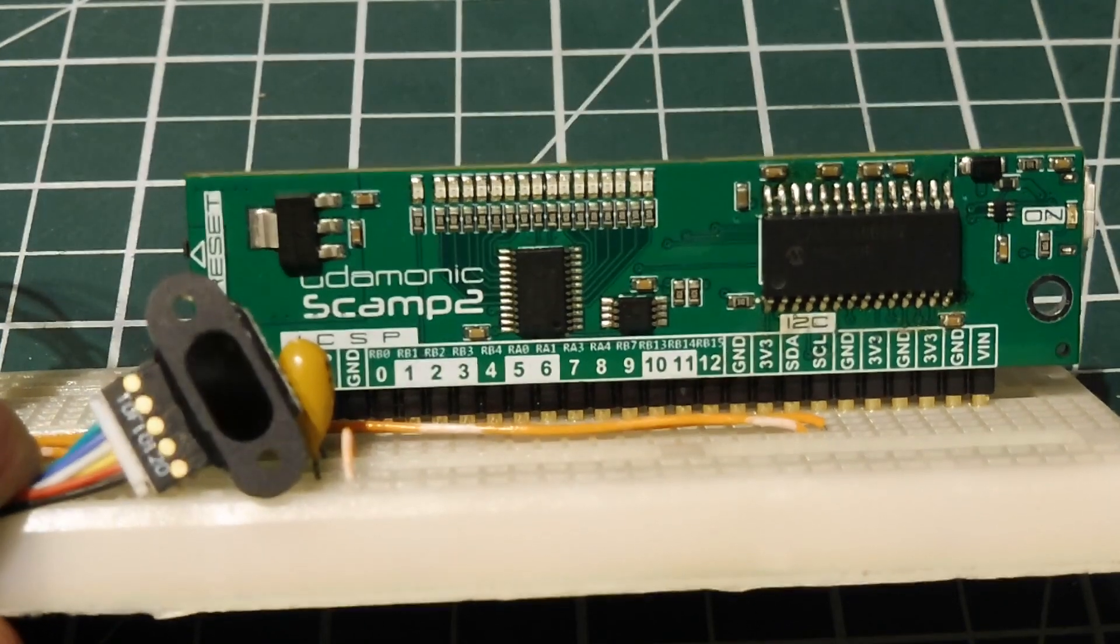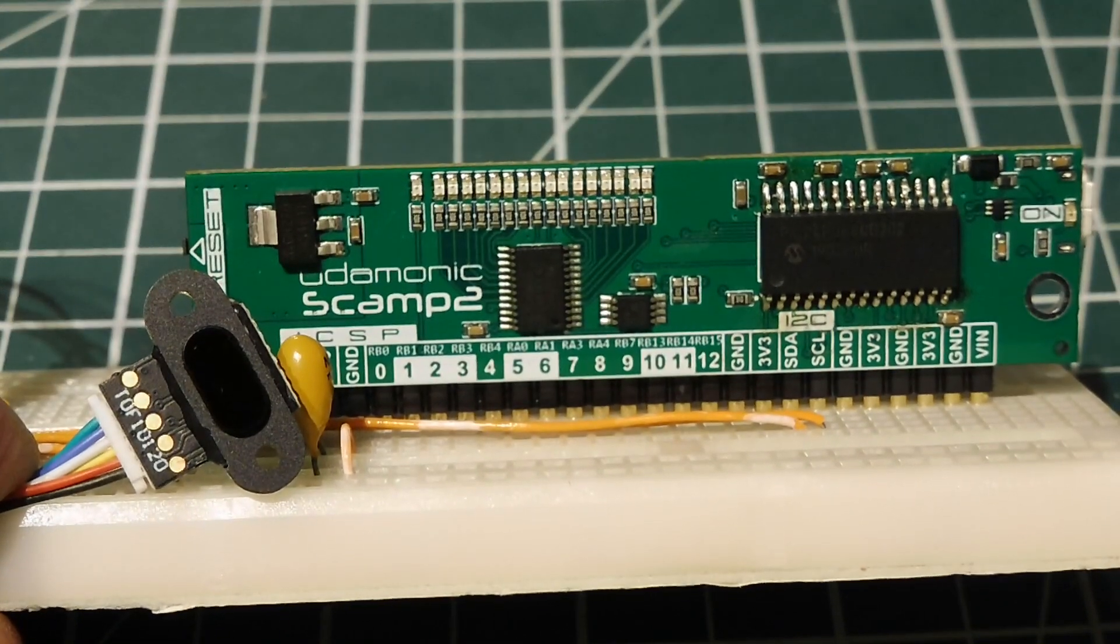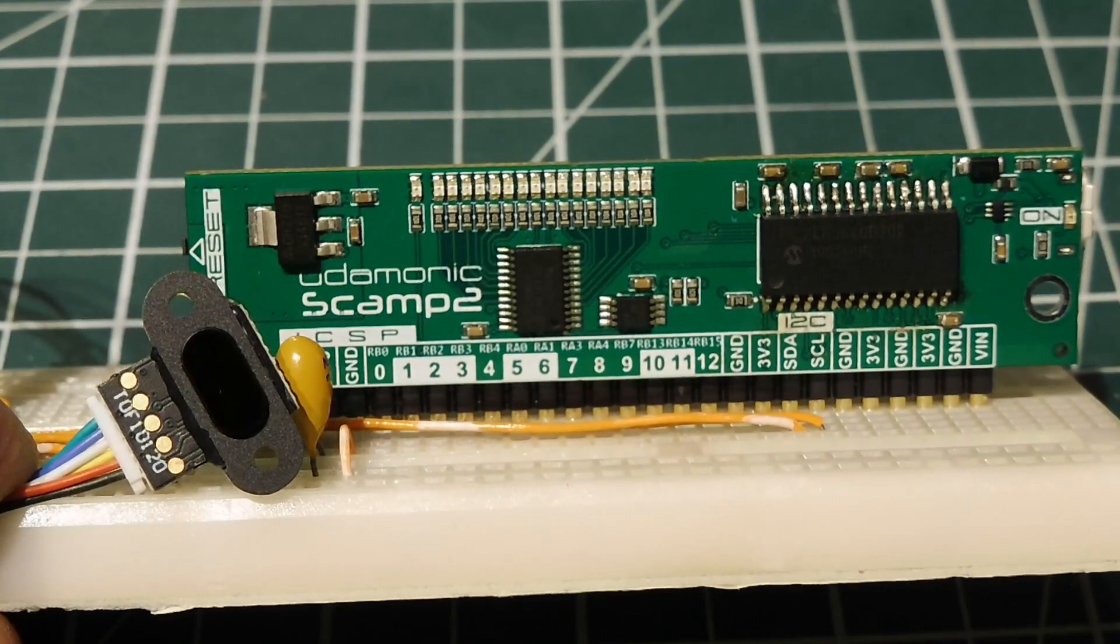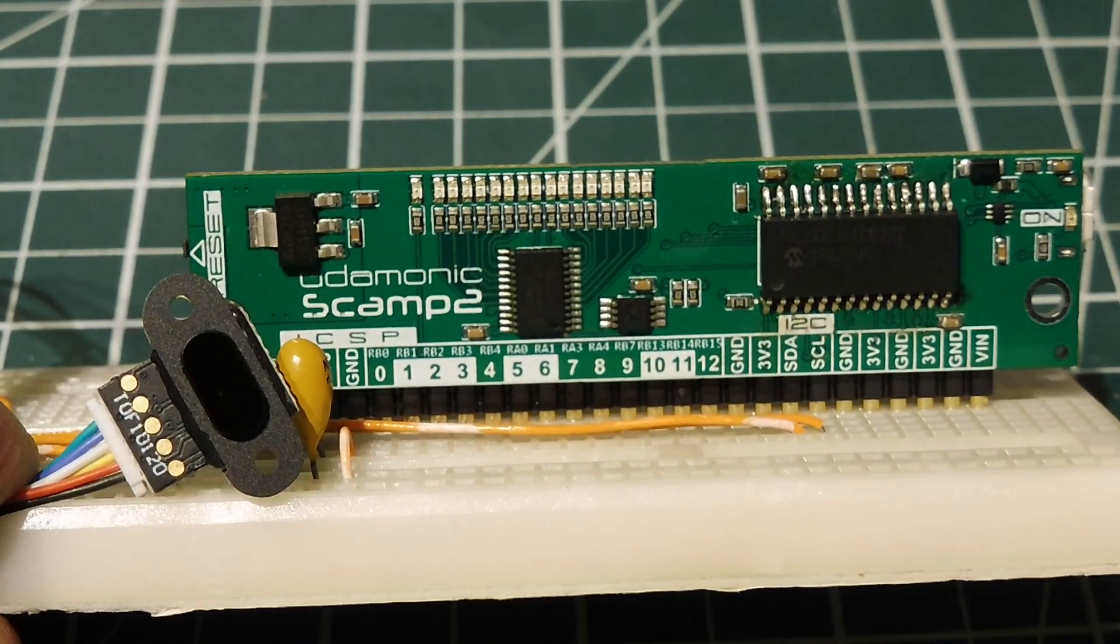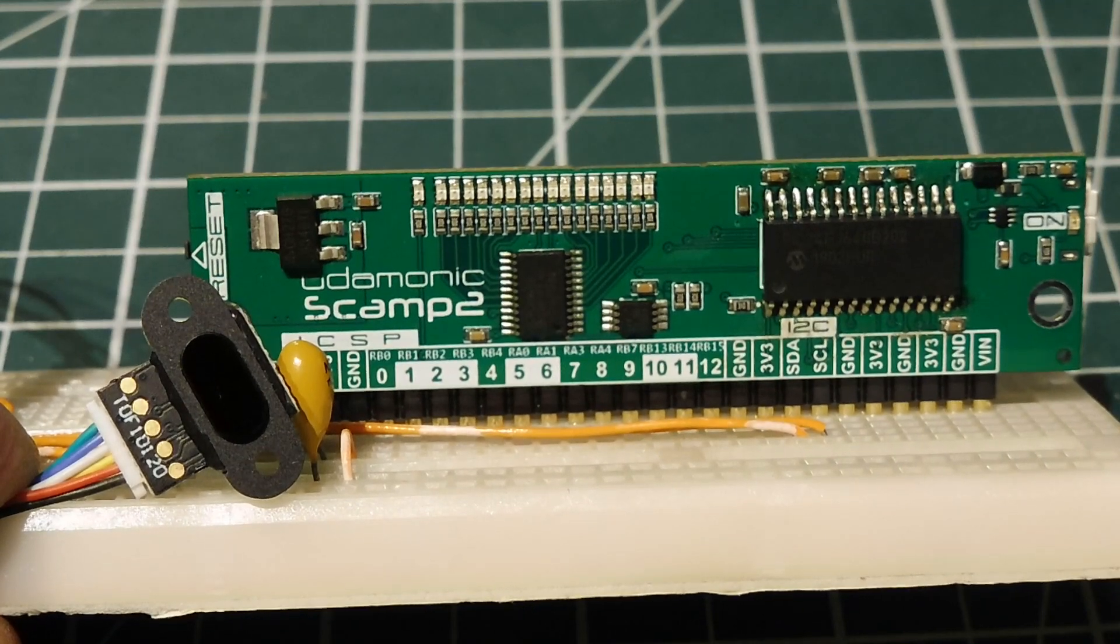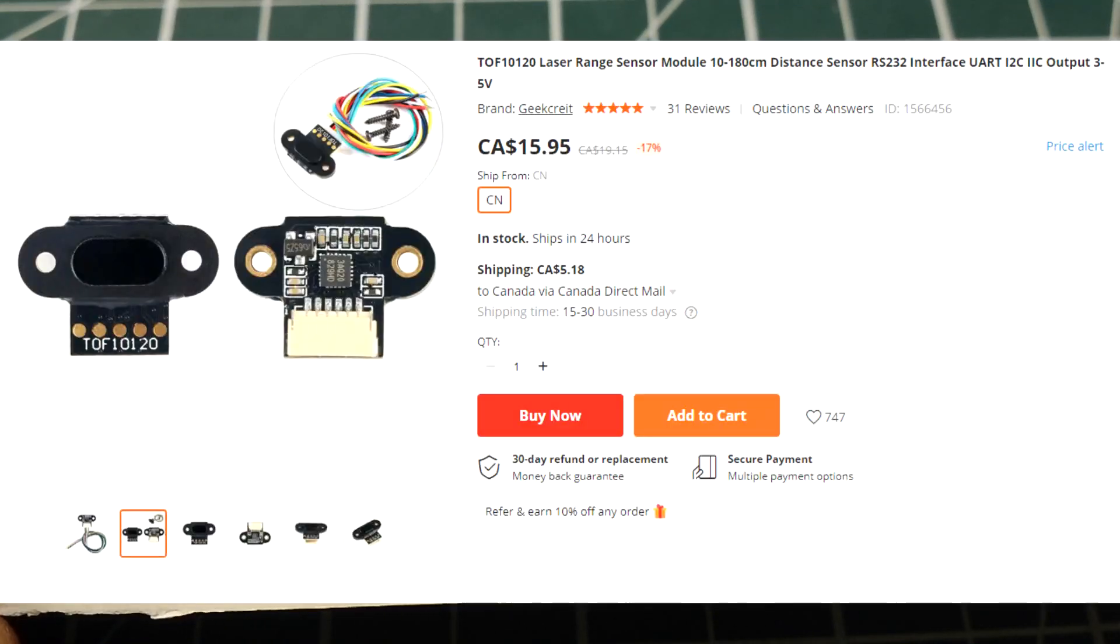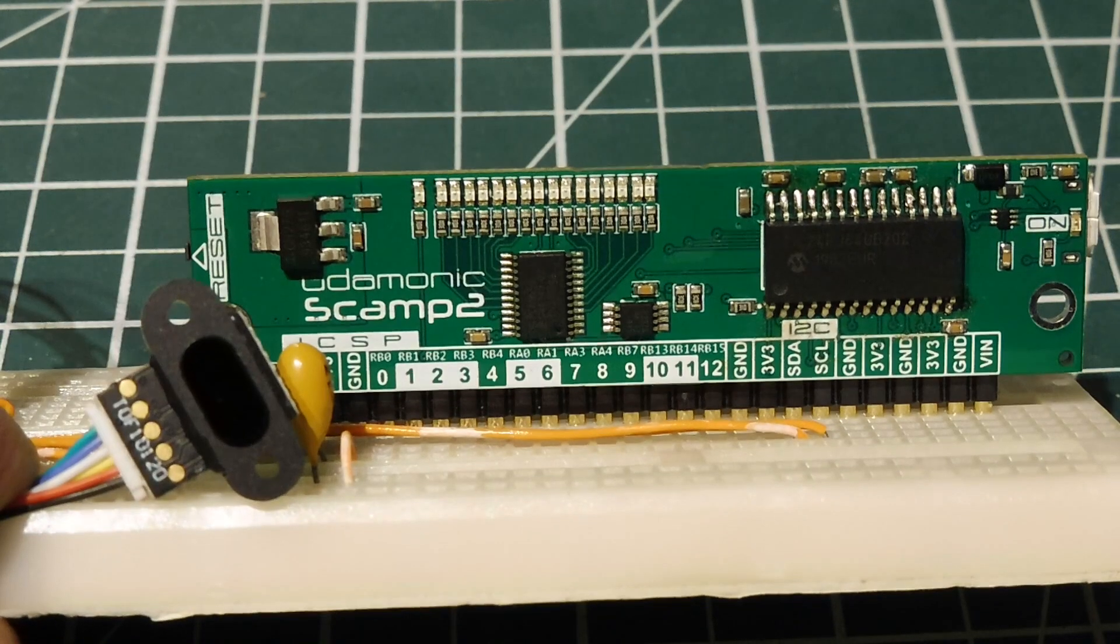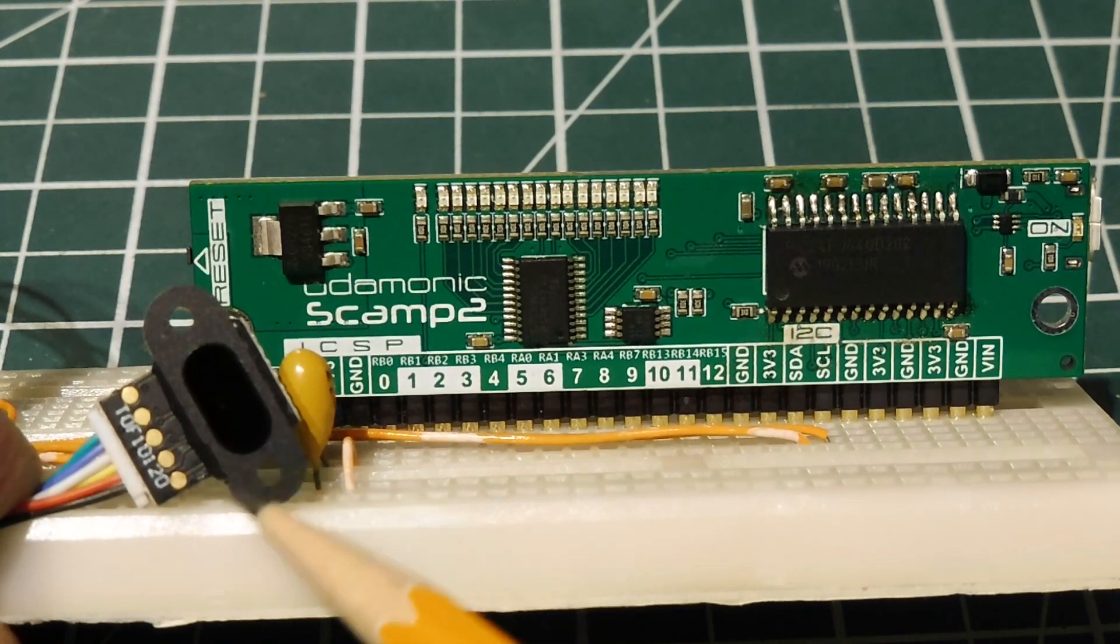Okay, in this video, we are going to interface the SCAMP2 board to our time of flight range sensor, the TOF10120, which you can see here.